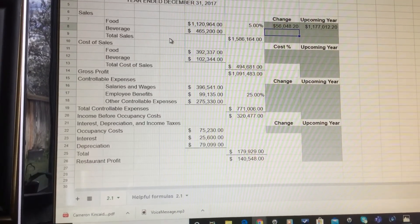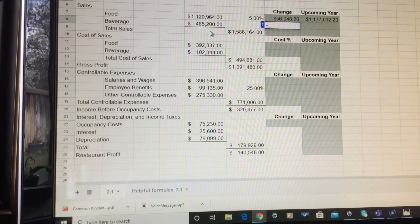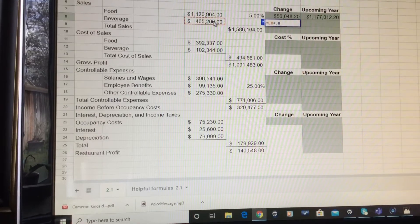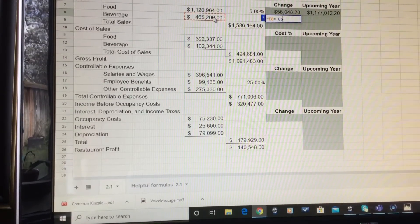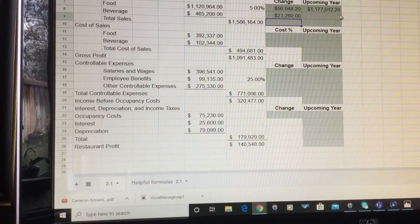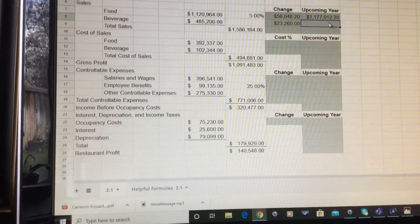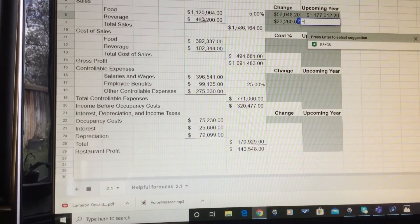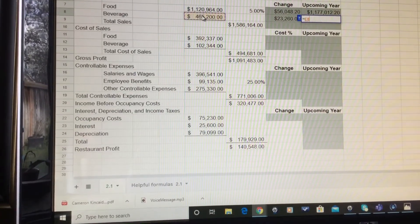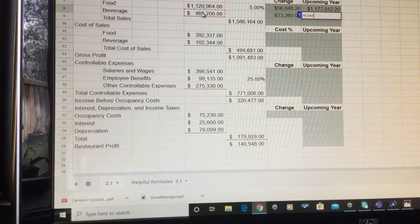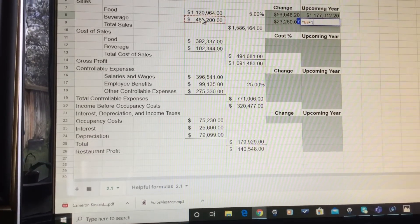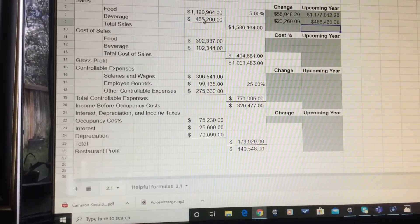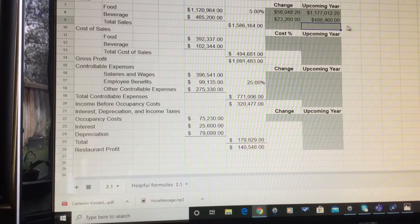For the beverage sales, do the same thing: equals beverage sales times 0.05, which is 5%. I'll also show you the other way — for the upcoming beverage sales, do equals times 1.05, because that keeps this year's beverage sales and increases it by 5% in one step.